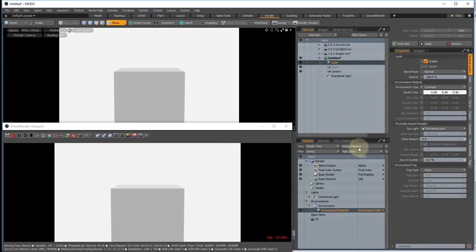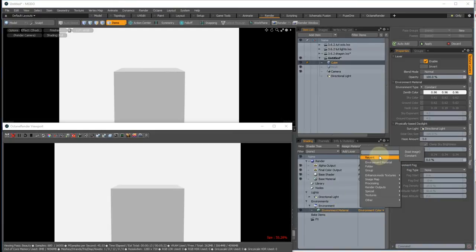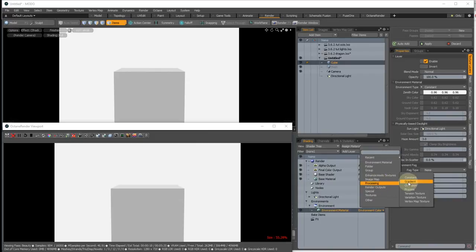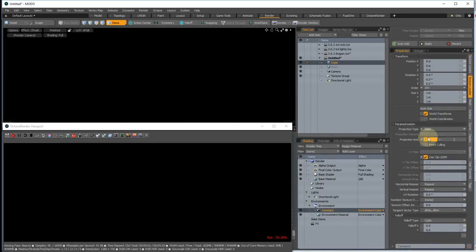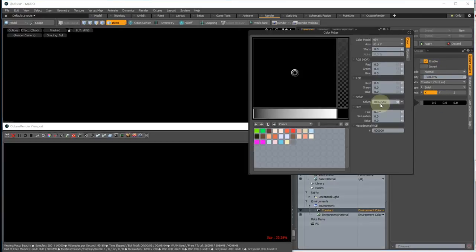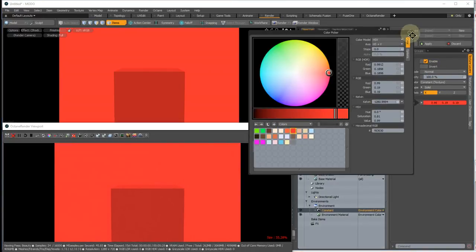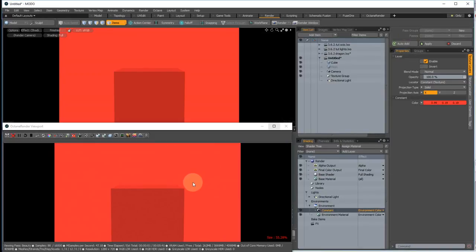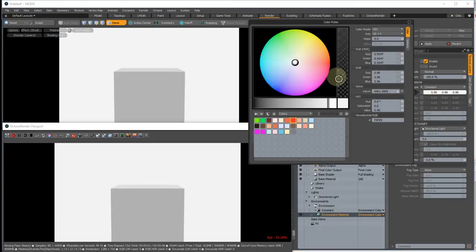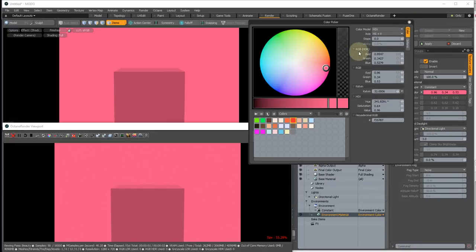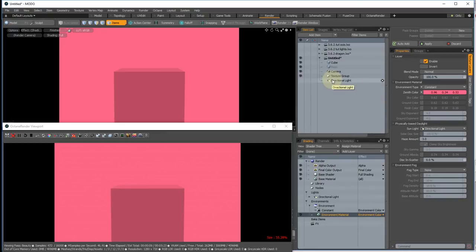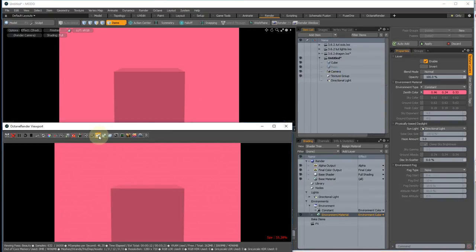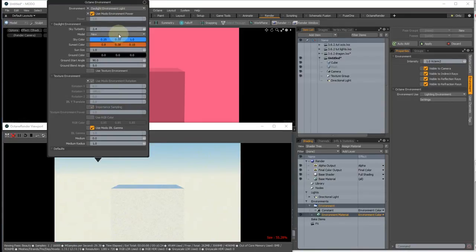Now the other neat thing is that we can add a constant to the environment material to control the background colour. So if we add a constant and make it say red, you'll see that both Octane and Modo are very closely aligned there. Similarly you can just change the zenith colour and again that'll be picked up immediately. So that means when people first start using the plugin it's going to match really closely straight away. You just need to remember to turn this directional light off here. You can still go back to daylight if you want.